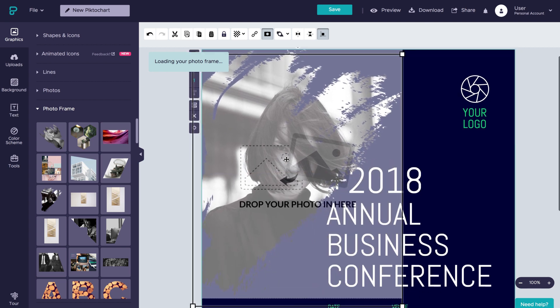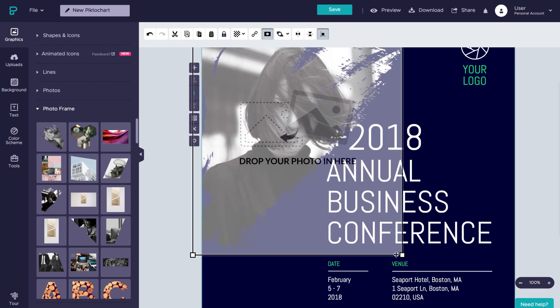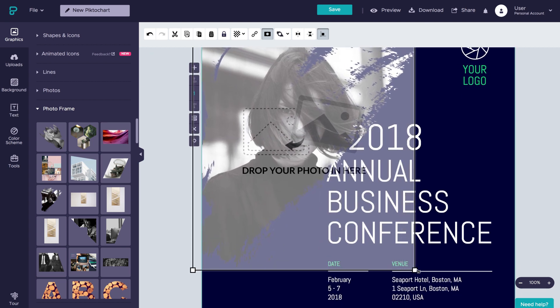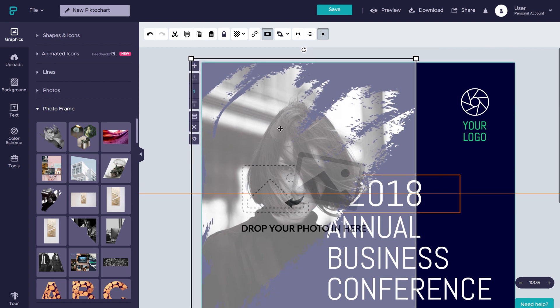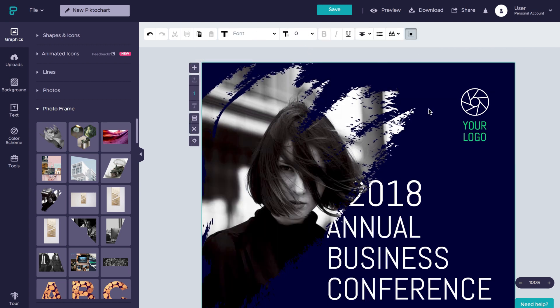As you can see, you can choose from a wide variety of different frames to fit your designs, including adding photos to letters and numbers.